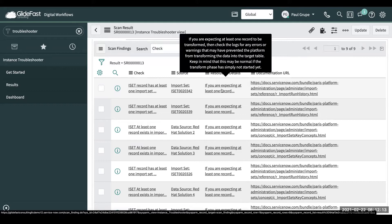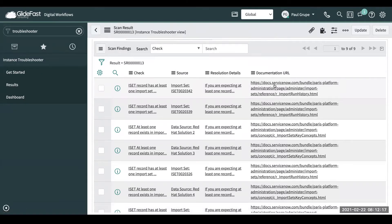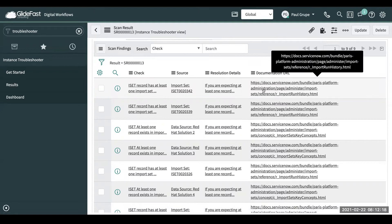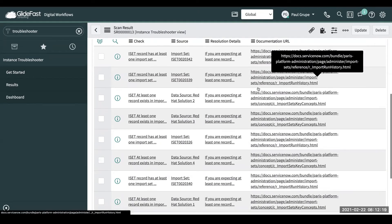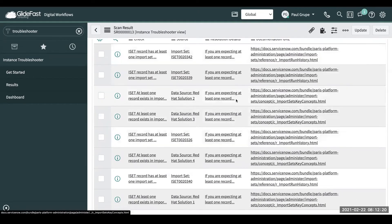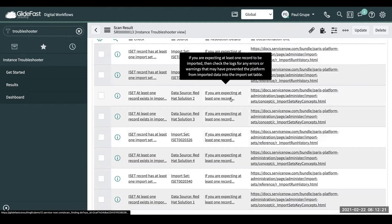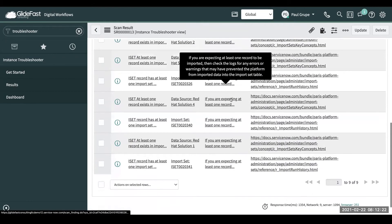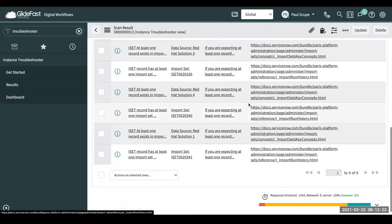It's saying resolution details. If you're expecting at least one record to be transformed, check the log for any errors. And it gives you a link to the documentation. So this is going to help you and guide you to here may be some of your issues.